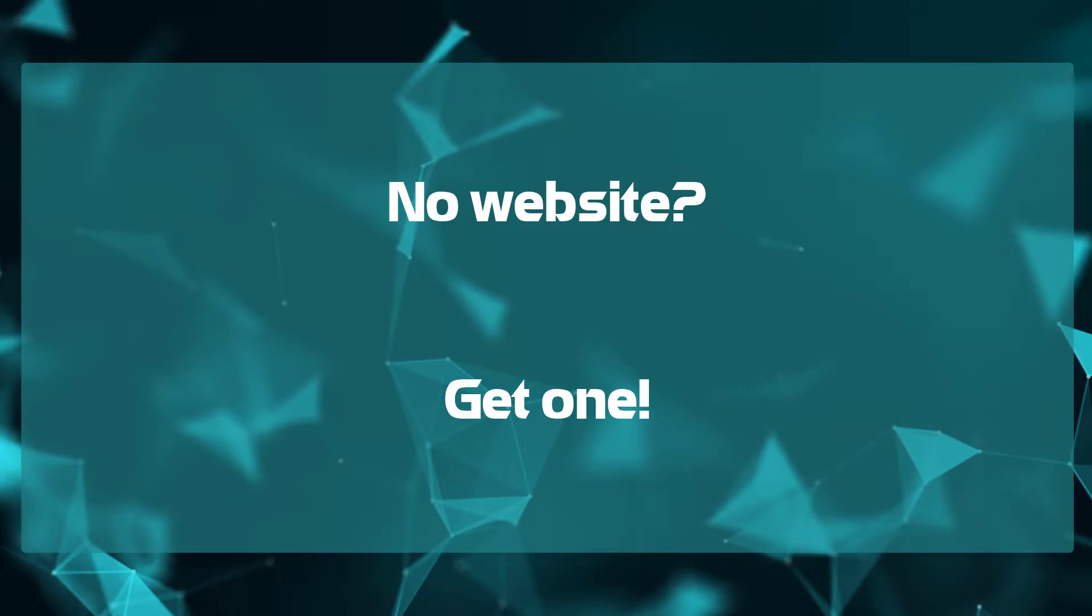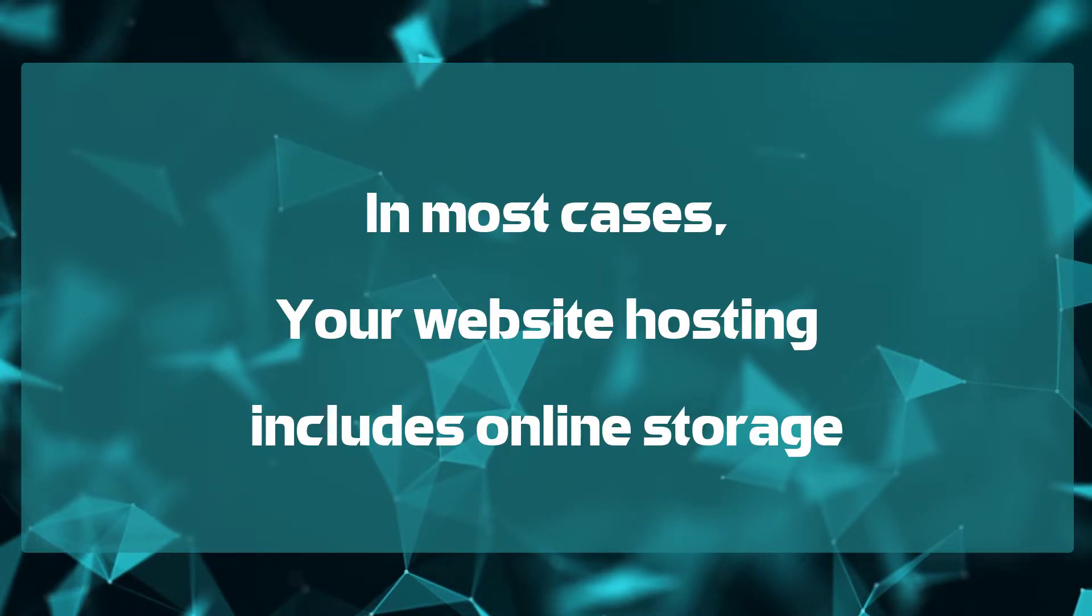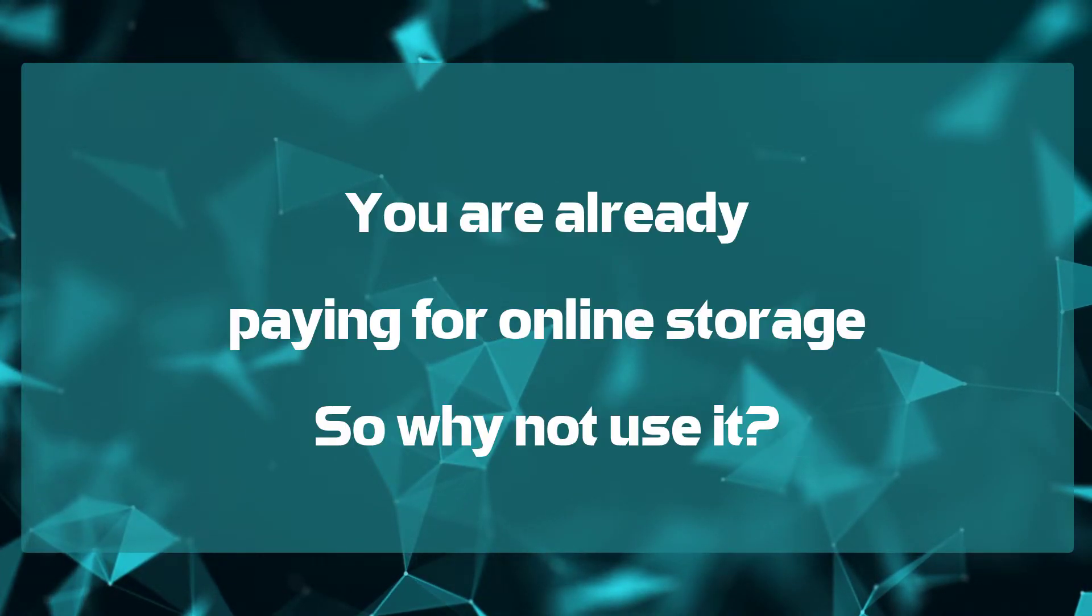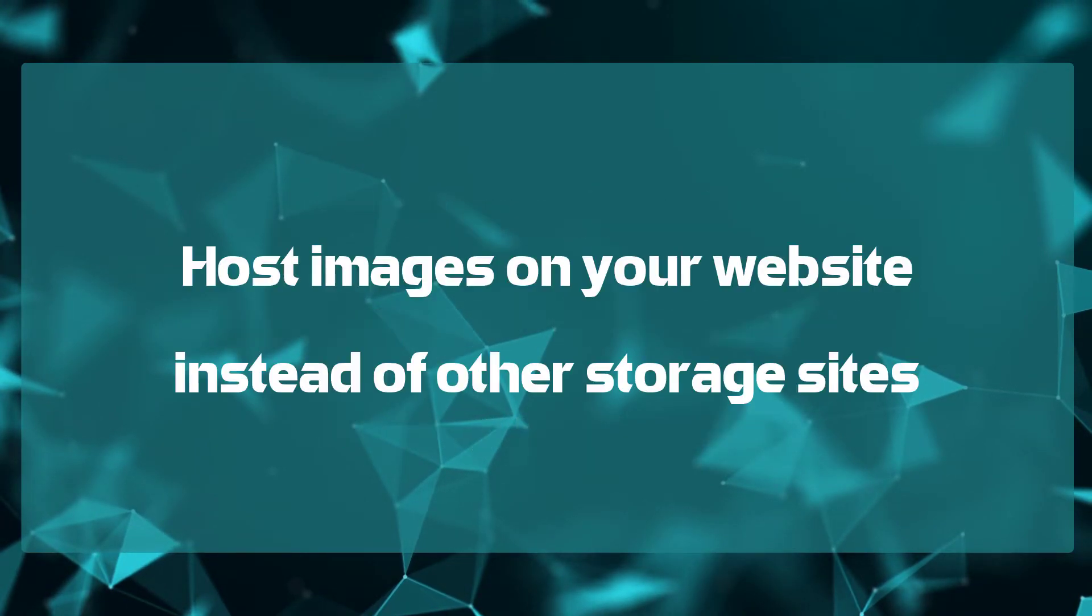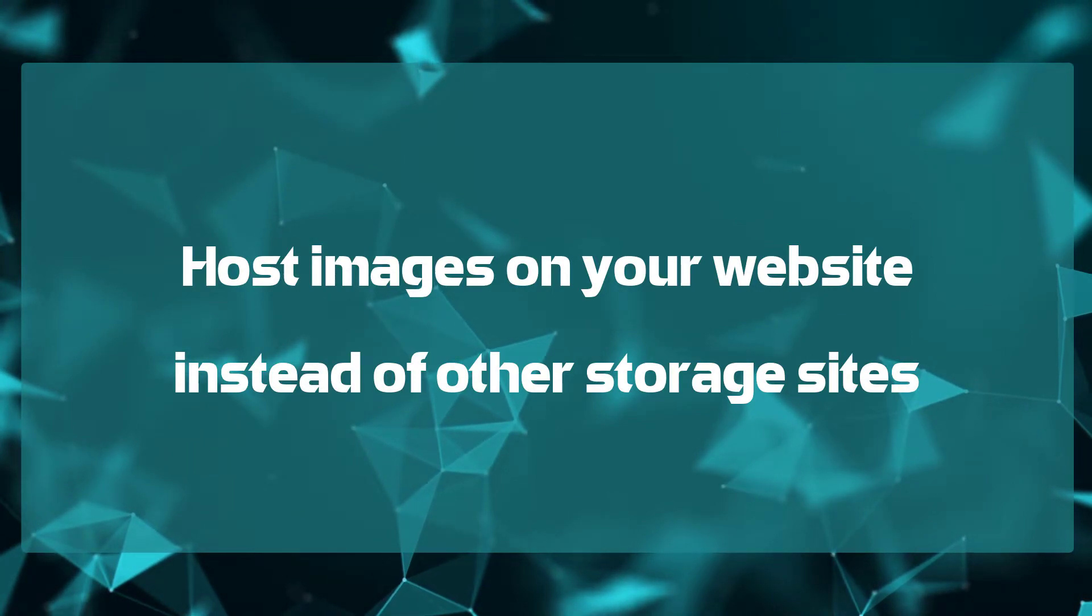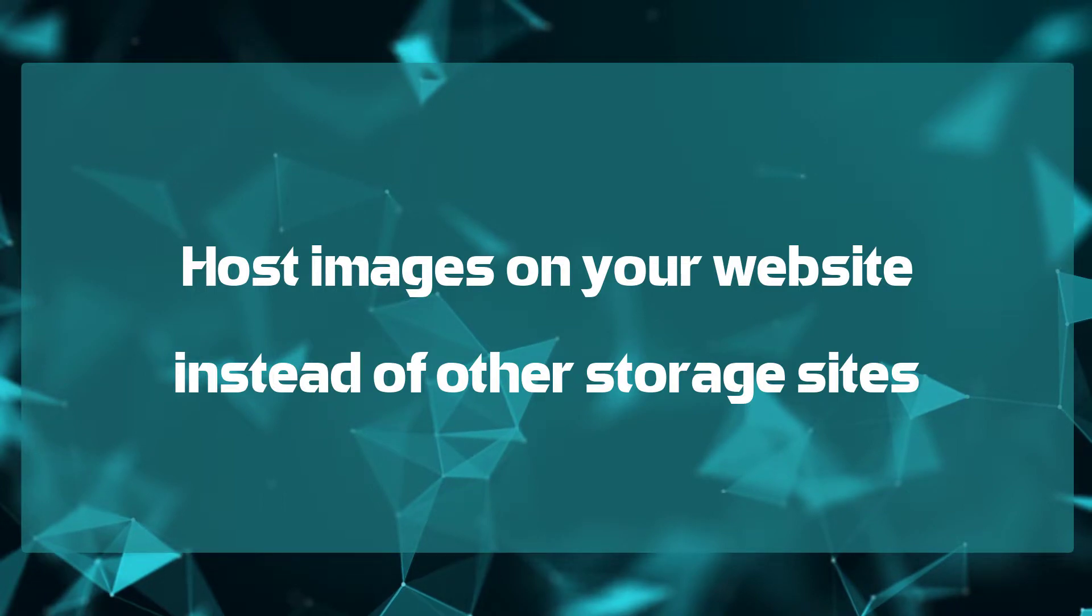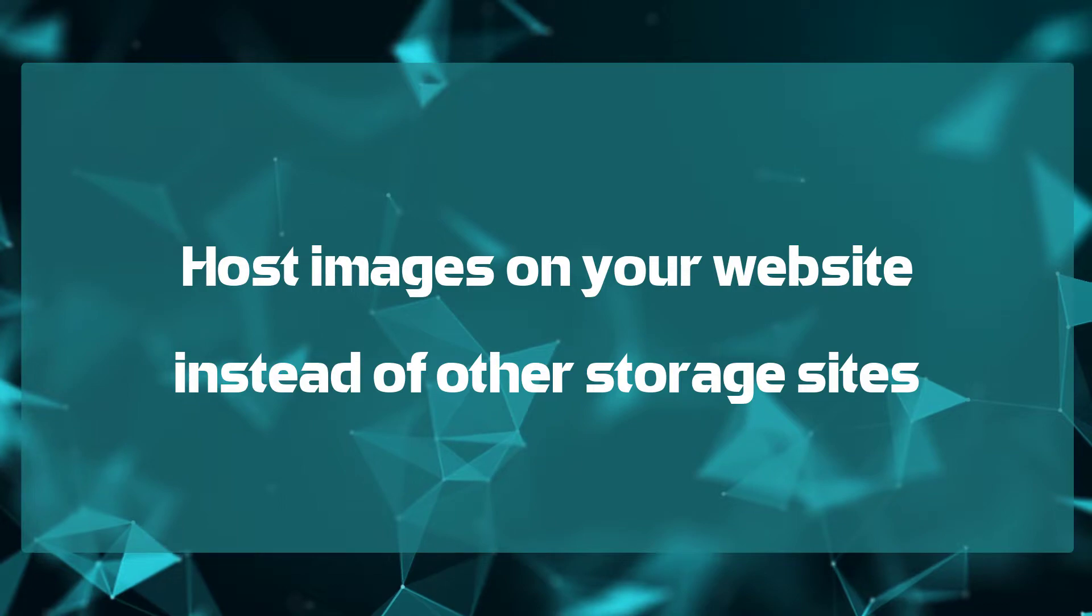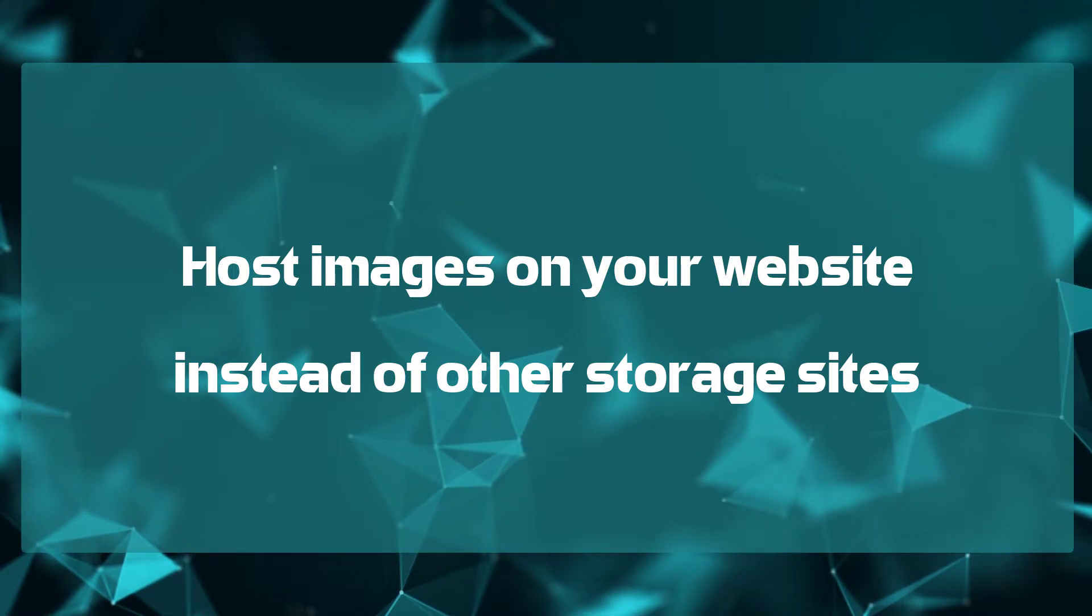One reason being SEO again. Images with the correct titles and alternative text can aid in potential clients finding you in search engines. Secondly, most website hosting provides for online storage. That means you're already paying for storage, so why not use it? Another reason you'd want to use your website for hosting images over a storage site, such as Dropbox, Google Drive, or whatever, is that those sites may change their database structure, which will end up changing the actual file location of your image. And if that happens, then any images you have embedded online will no longer appear because the link will be broken. And that could be a pain to go through and update all of those links.